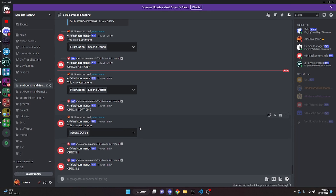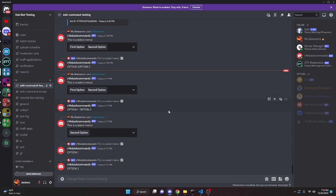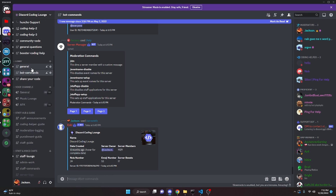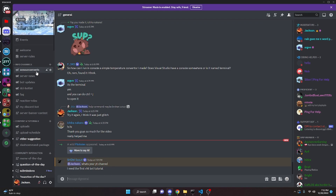There are many things you can do with this — you can do a select menu to pick roles or a help command where you can select the page you want to go to. All of this is expandable and you can do whatever you want with it, but this is just the baseline guide to actually read and handle these select menus. If you need any help, be sure to join the Discord coding lounge in the description below, and I will see you guys in the next video.